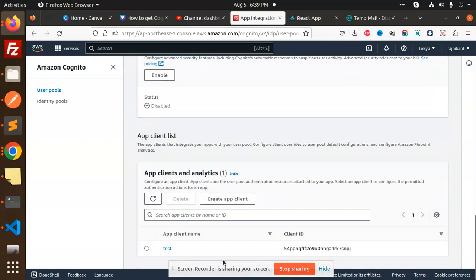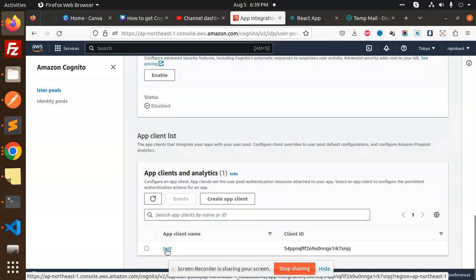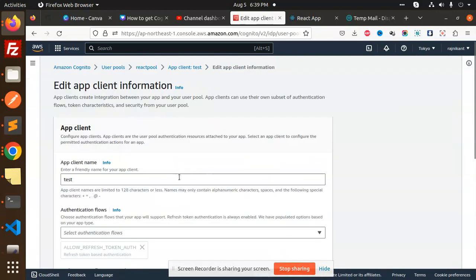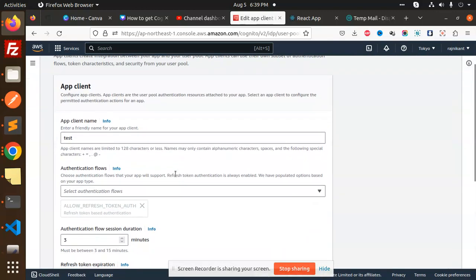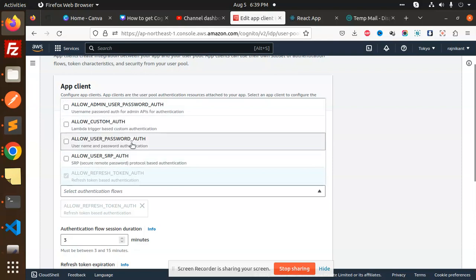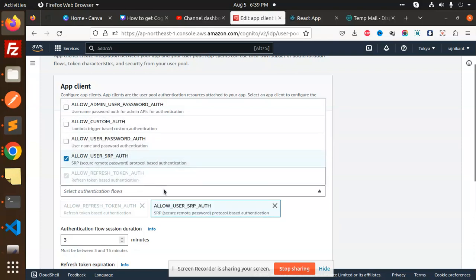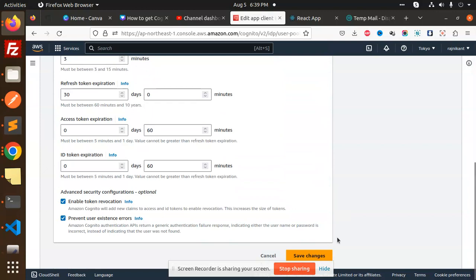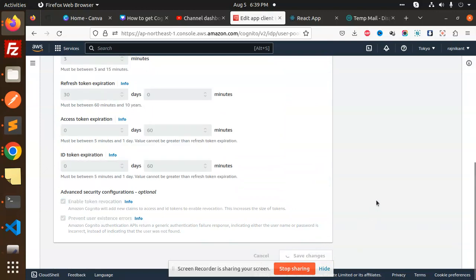After the App Integration, click on the client which you have, edit this one. Then you have to mention and allow user SRP auth, and let's try to save the changes.